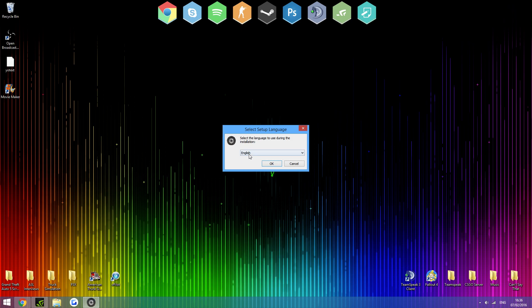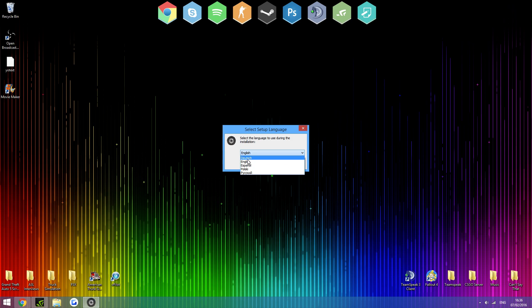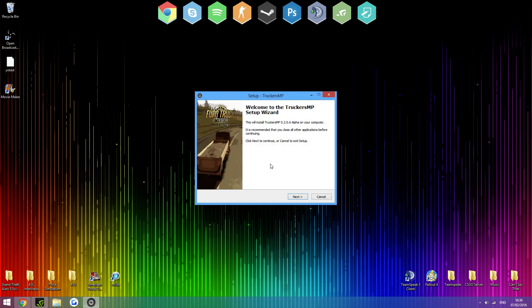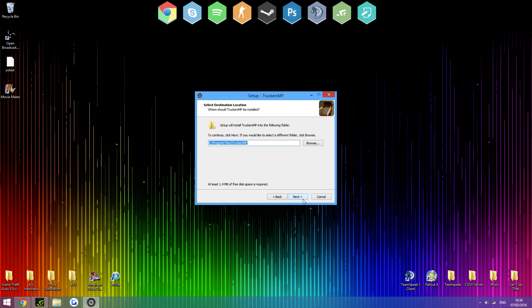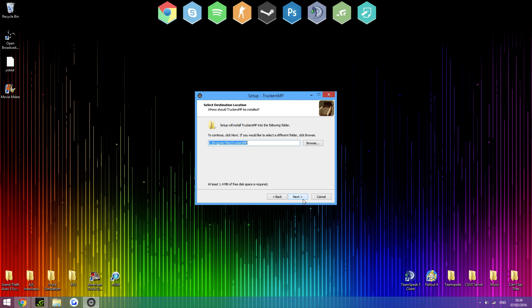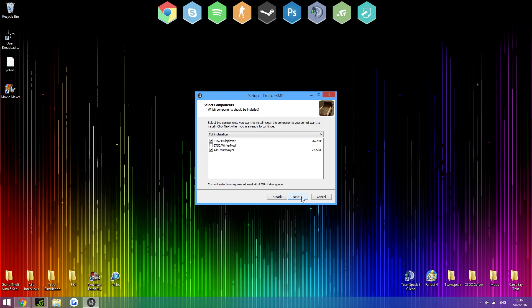And you'll have this, pick your language. Most of you are probably English or maybe Dutch. Hit OK. Click next. Obviously read through this and accept. This doesn't really matter, I'd advise you to leave it where it is. Then click next.